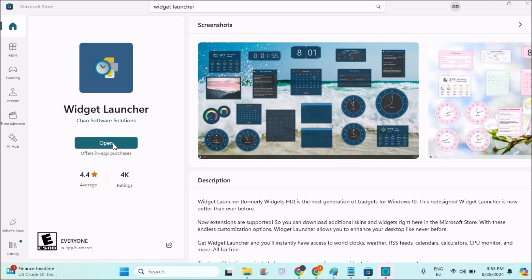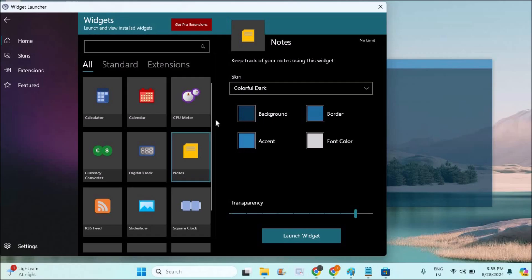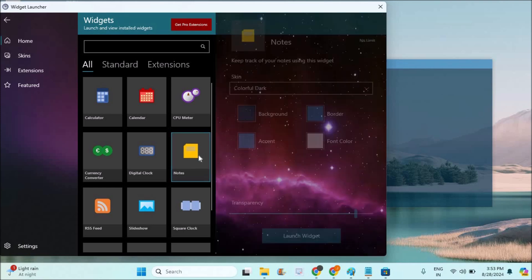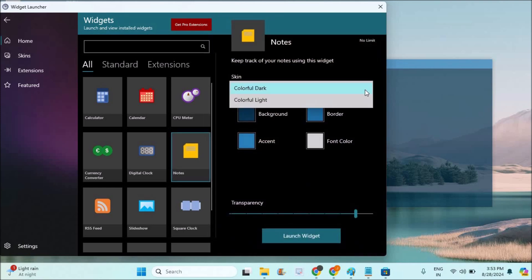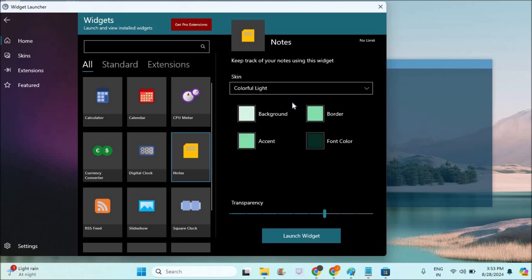You can customize the sticky notes and place them anywhere on your desktop. This is the home interface of the widget launcher. Here are the sticky notes - you need to tap on this and here you can customize it whether you want light theme or dark theme.